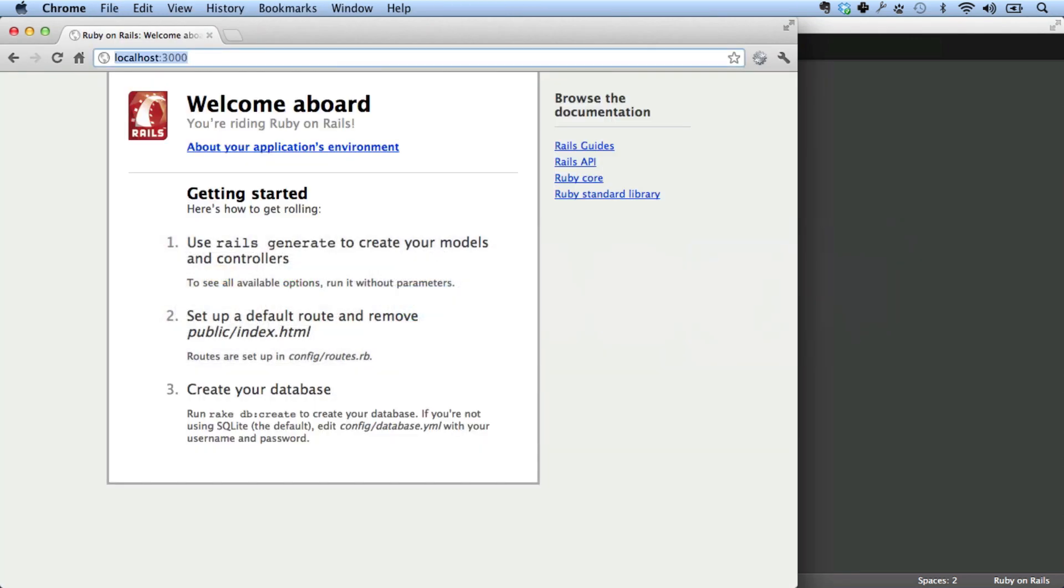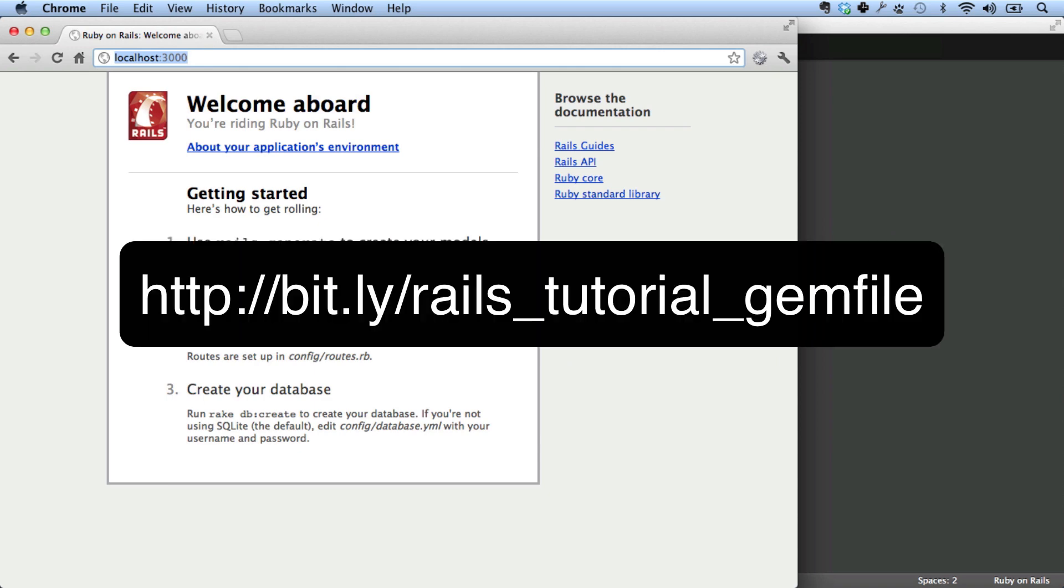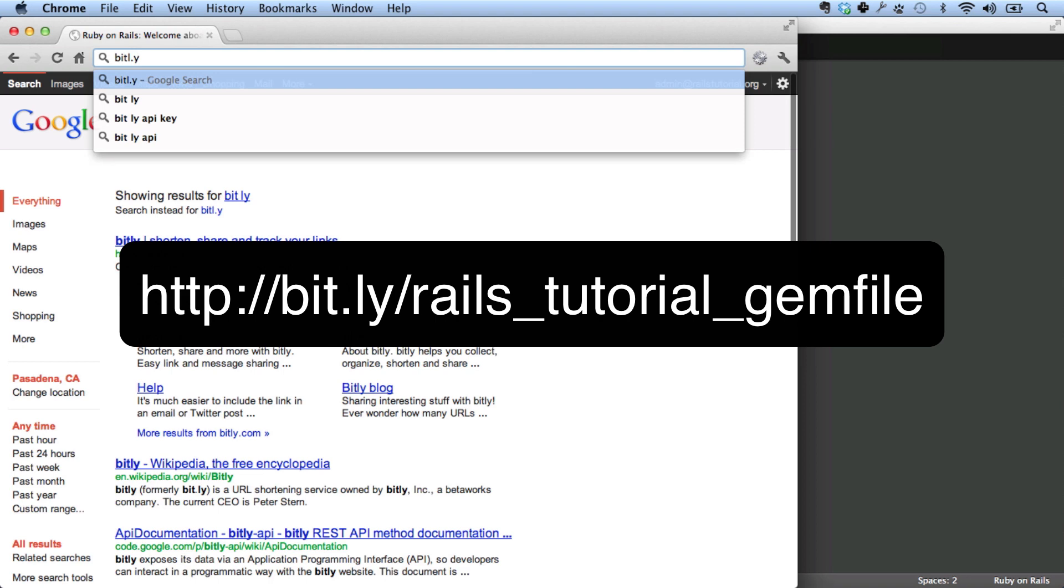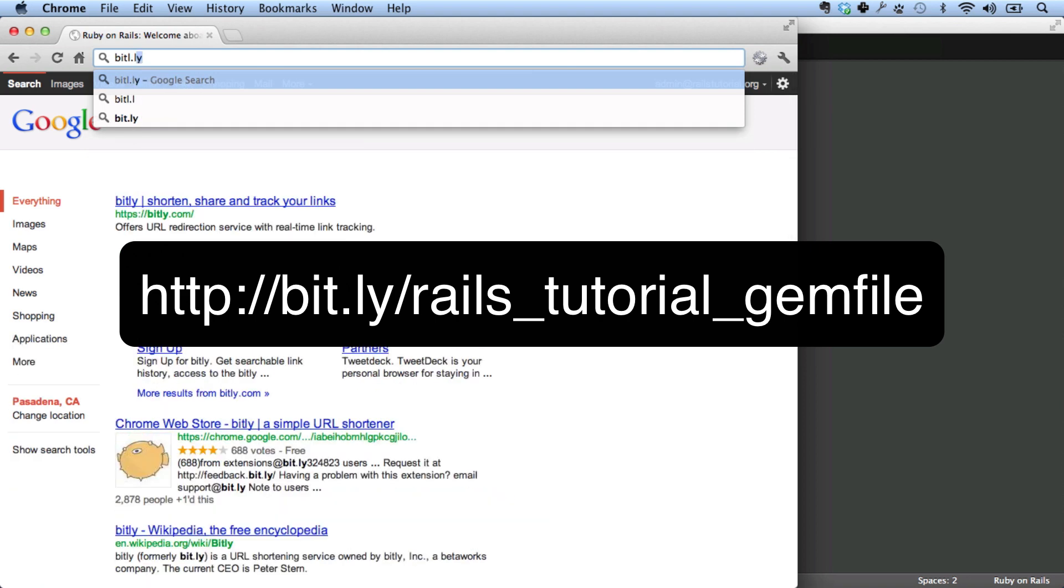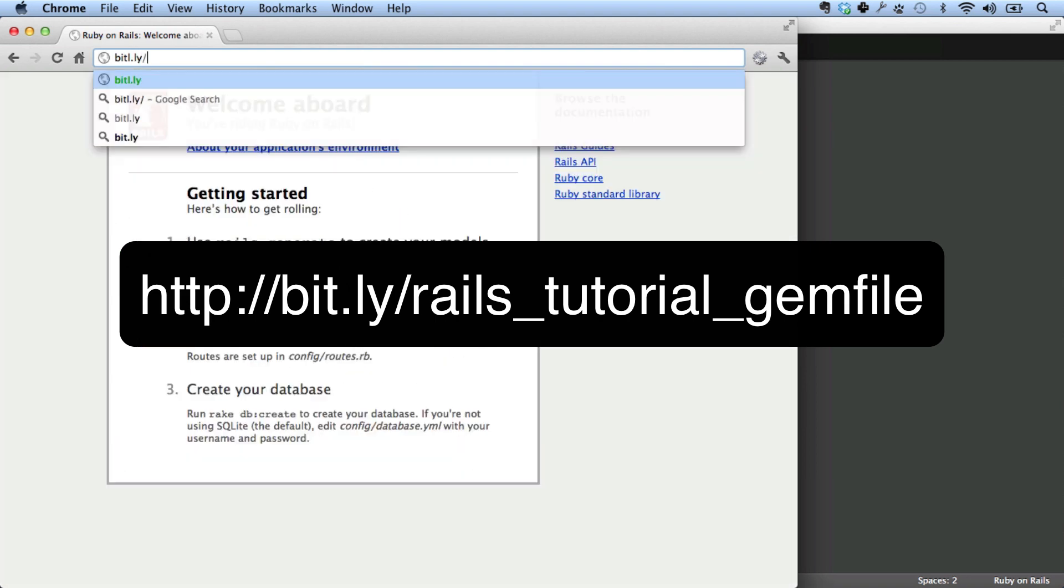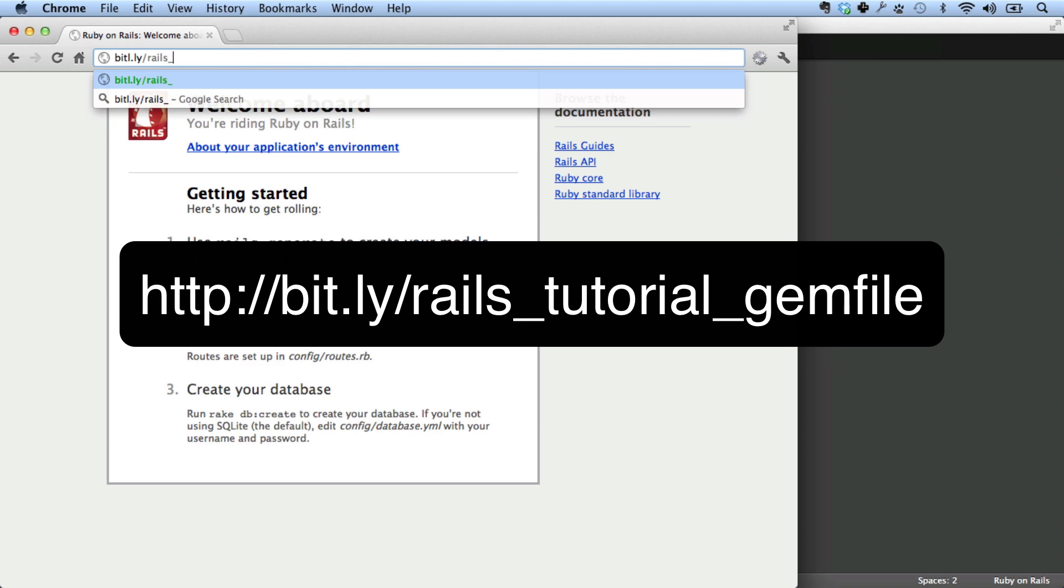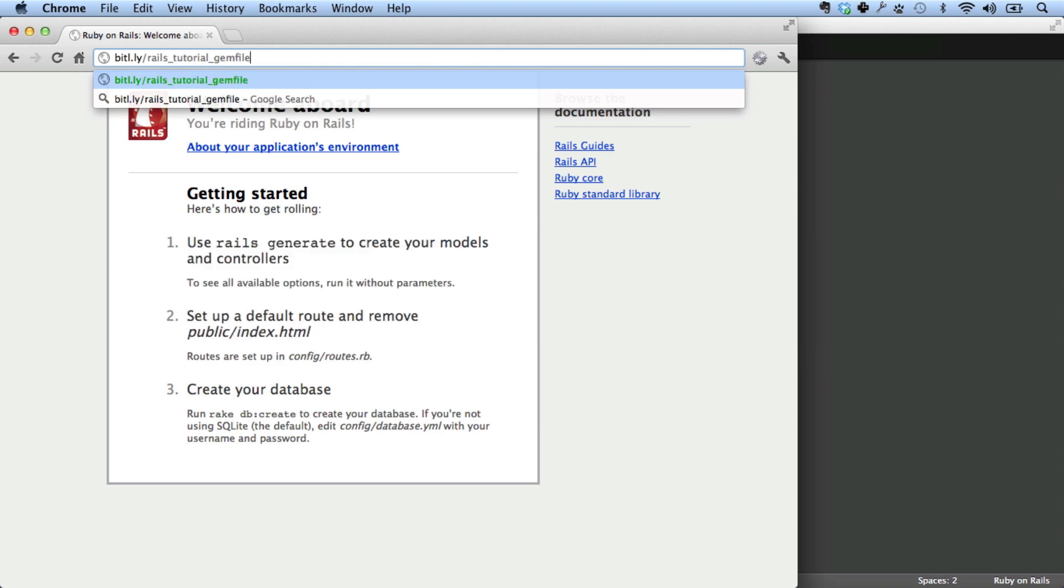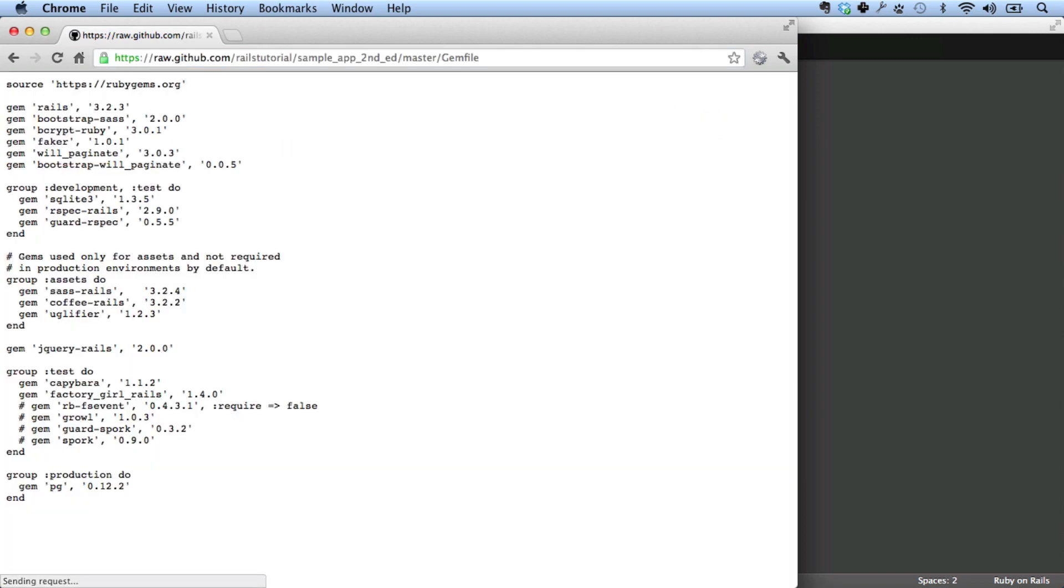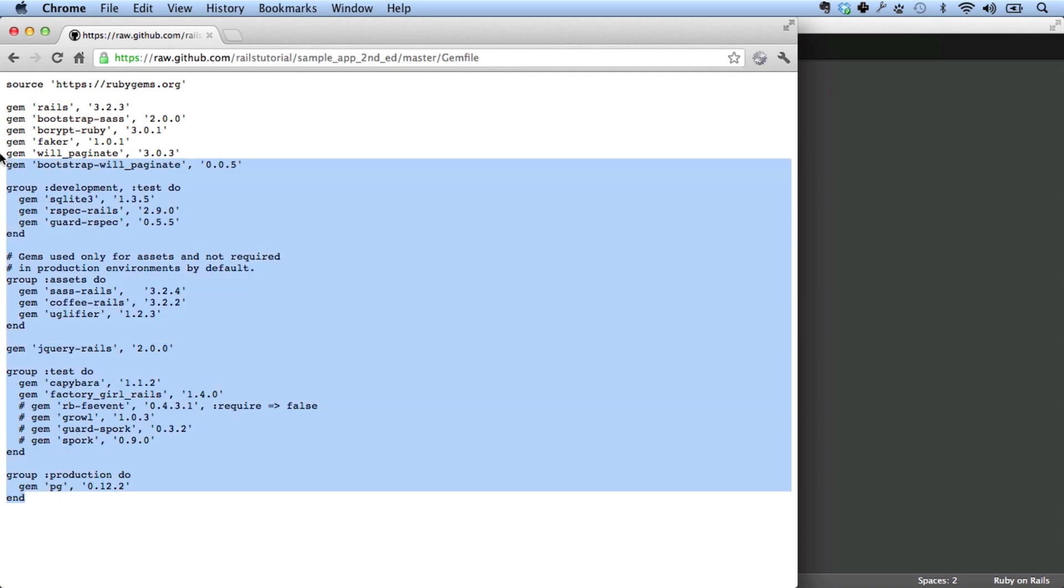There's a gem file online at bit.ly slash rails tutorial gem file. So what that bit.ly URL does is redirects to a URL at GitHub. This is the gem file that I'm going to use. Don't use the gem file that you see here. Use the gem file at the URL because these version numbers might change.